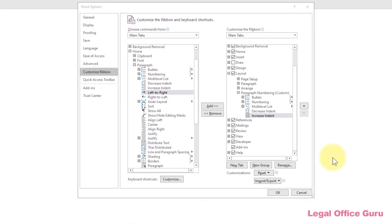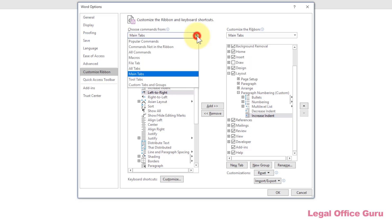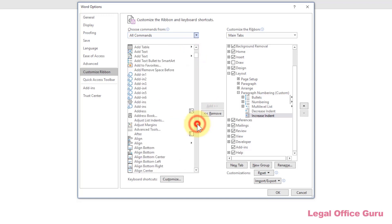But within the Customize Ribbon area of the Word Options dialog box, I can find that command by choosing all commands from the Choose Commands from drop-down and finding Adjust List Indents in the alphabetical list shown below.